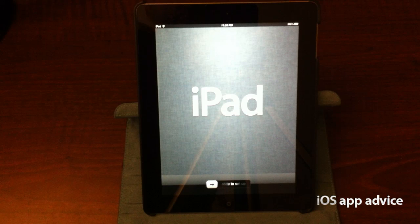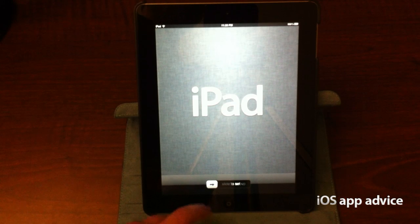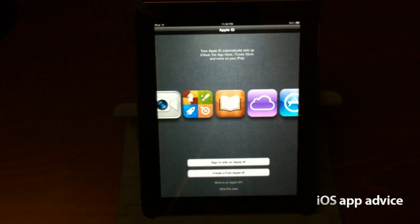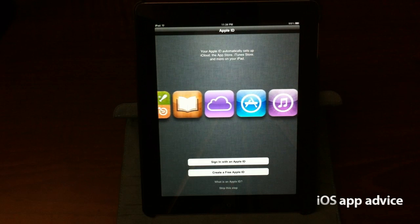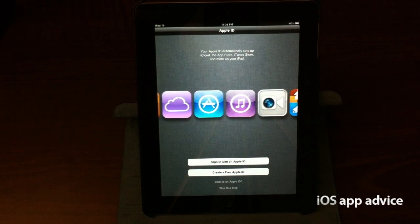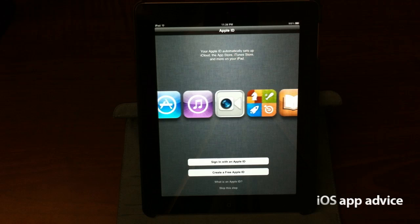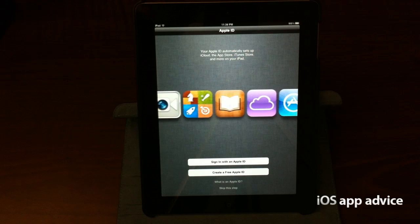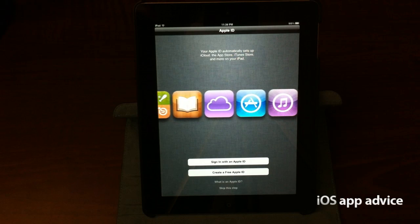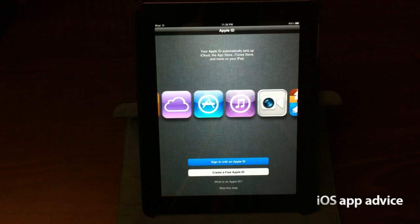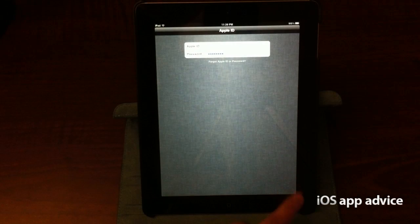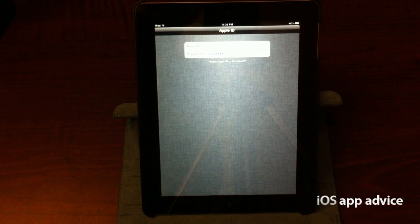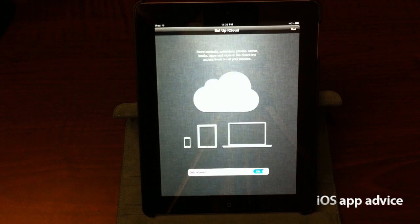All right, guys, we're back, and the iPad is all synced up. We're in iOS 5, and we're going to go ahead and head on in. We're going to sign in with our Apple ID. We've got this really cool scrolling marquee going on here with all the different apps. Let me go ahead and sign in with my Apple ID. All right, guys, we're going to go ahead and log in now. Logging in with my Apple ID.